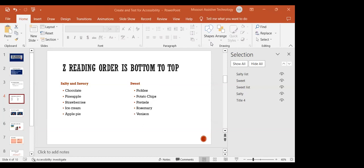This is a direct result of how the information was placed in the slide. PowerPoint layers information in the order it's added — so if the subtitles 'salty and savory' and 'sweet' were added first, followed by the sweet content, then the salty content, that's the order NVDA reads. Z-order allows content to move right to left, top to bottom, and front to back.